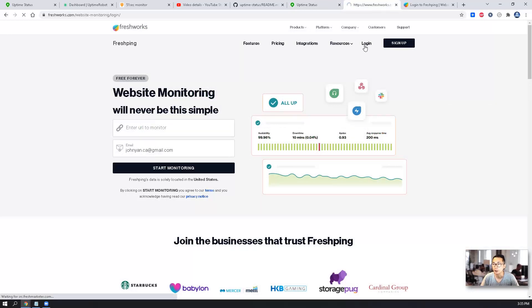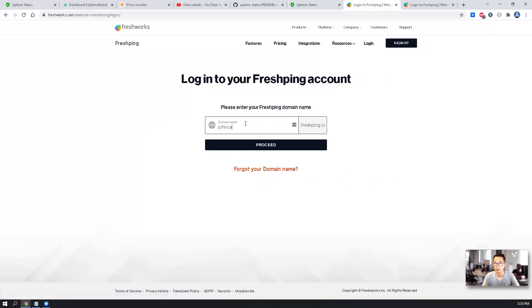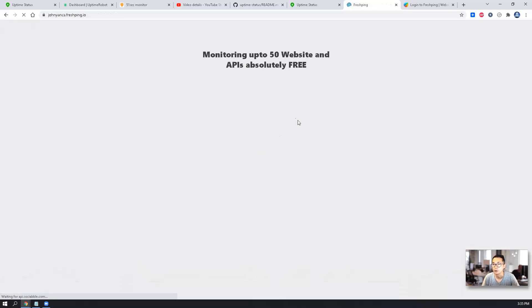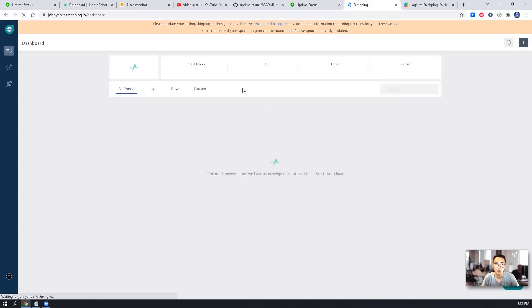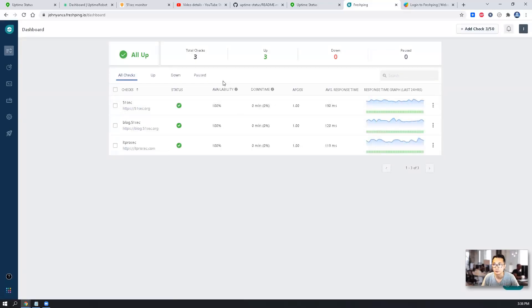If you click login, you will type your registration domain name and then proceed. Then you will log into the dashboard. As you can see here, I have three monitors installed as well.